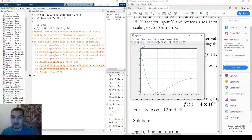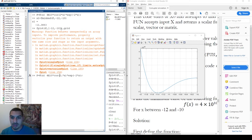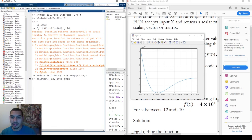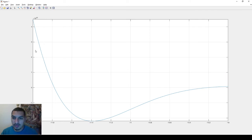An error showed up when plotting. This error occurs because you are doing vector multiplication instead of element-wise multiplication. The solution is to replace all multiplications with element-wise multiplication using the dot operator. This will fix the plotting issue.